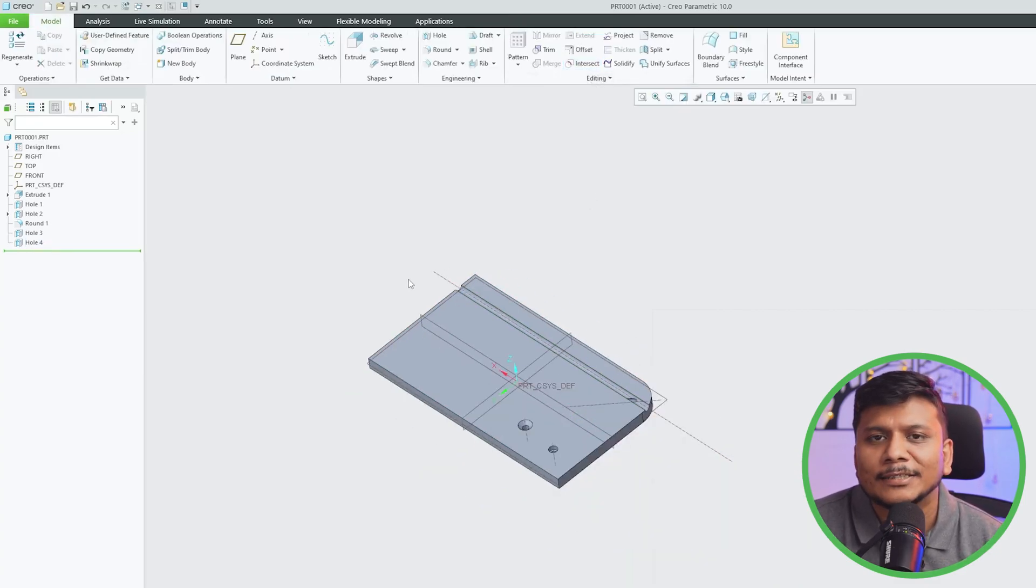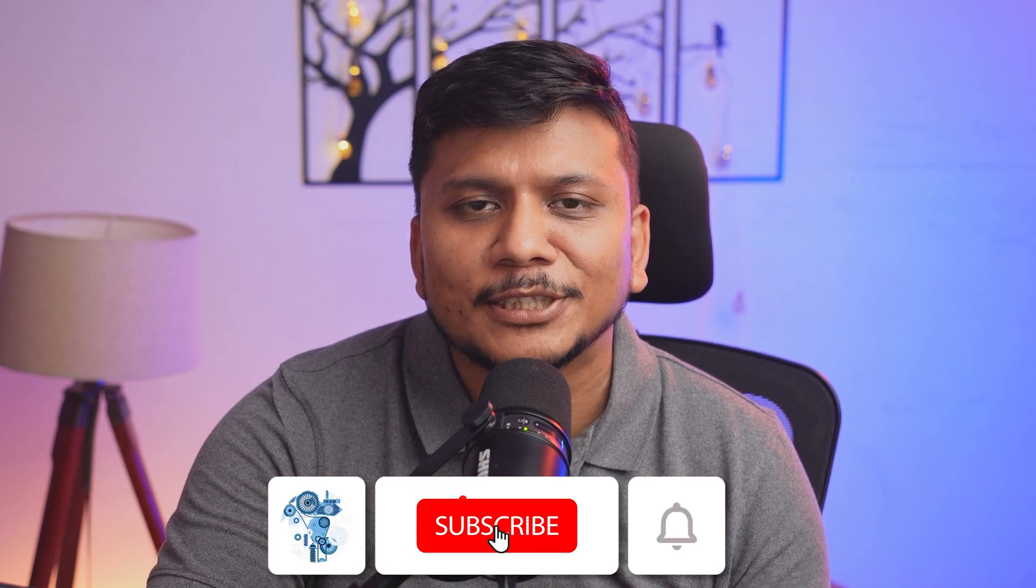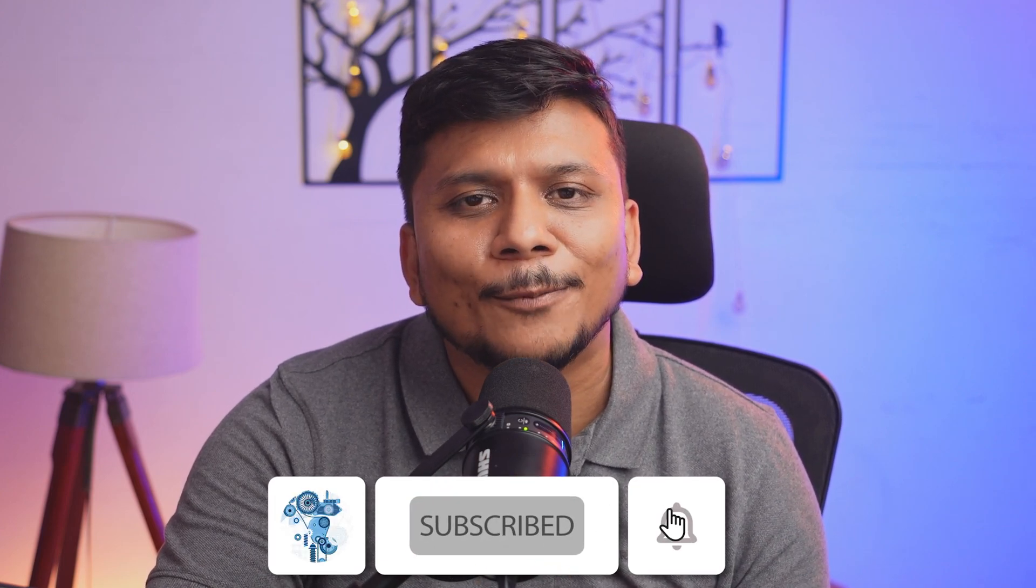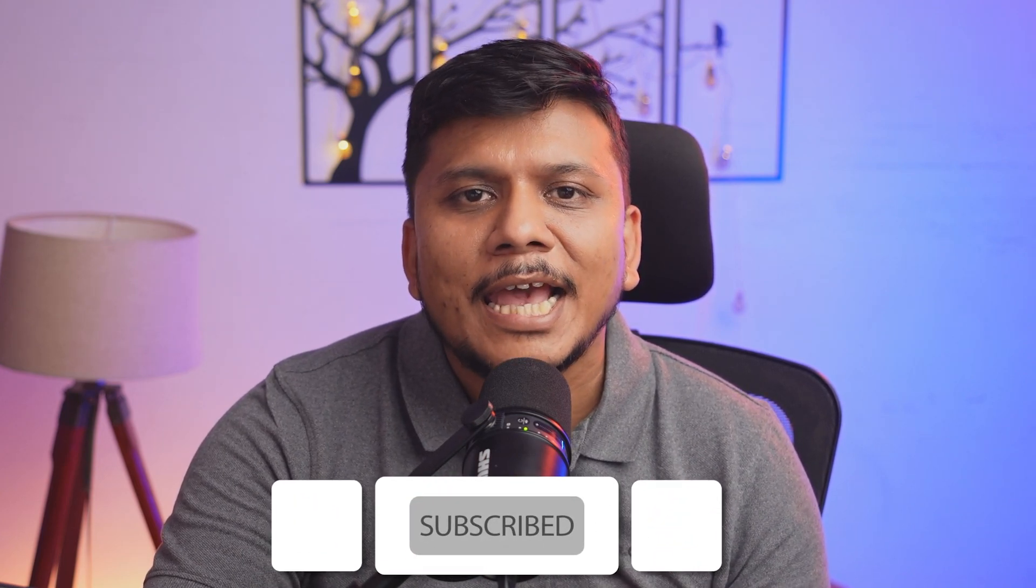I hope guys you find this video helpful and informational. If yes, then do like and subscribe to Engineering with Pritam to follow complete PTC Creo Parametric series, and I will catch you soon with one such another video. Till then you take care and bye bye.